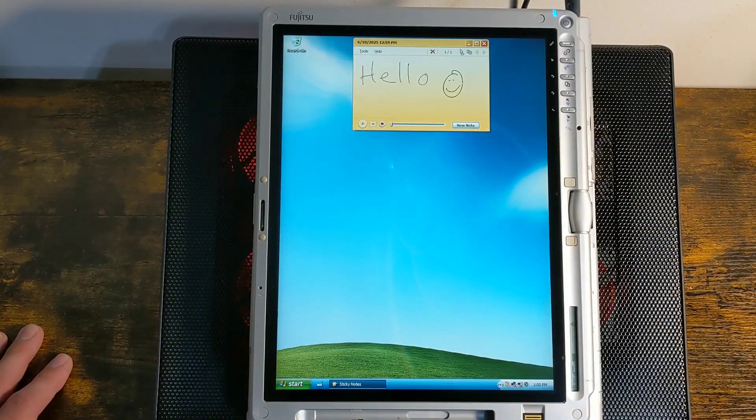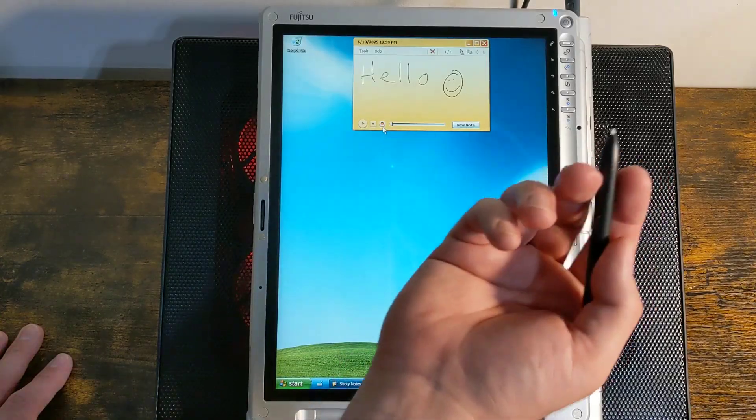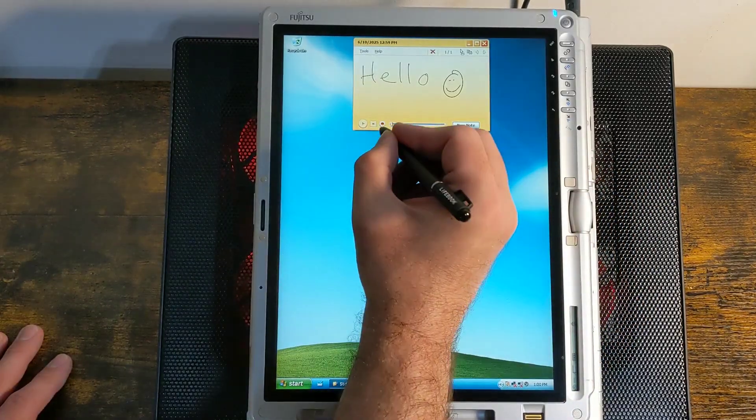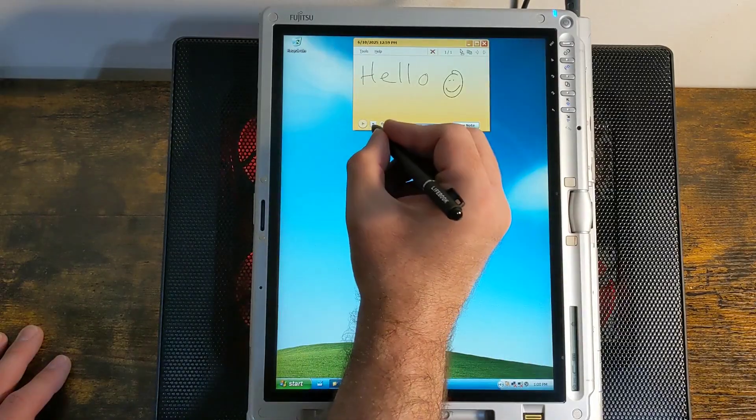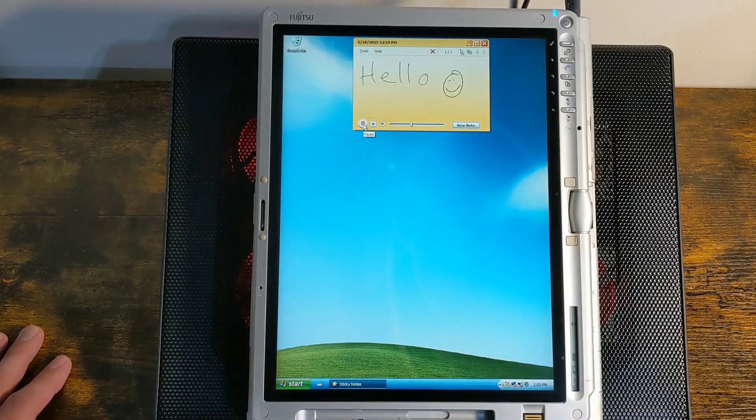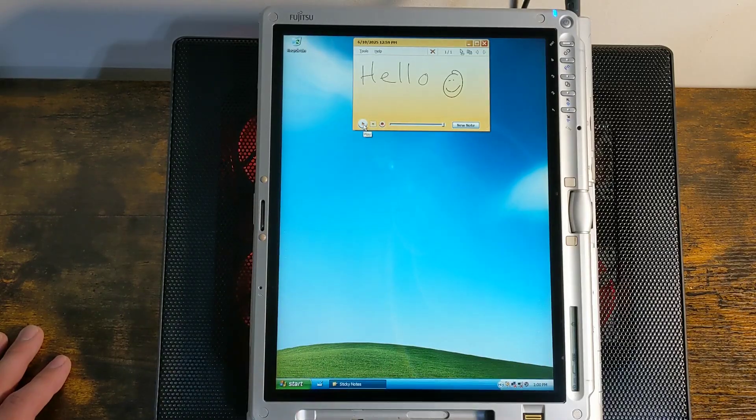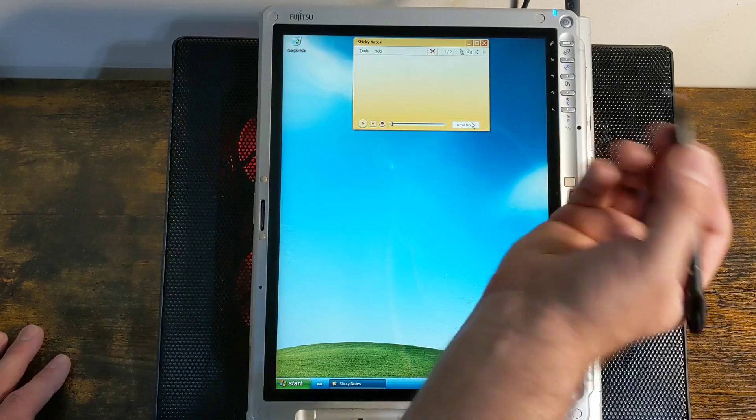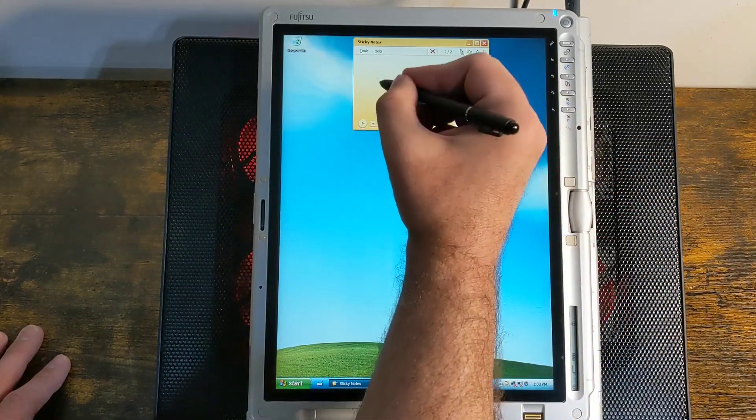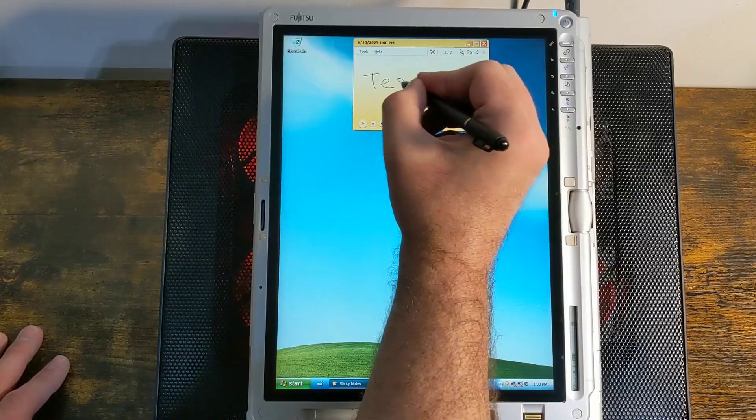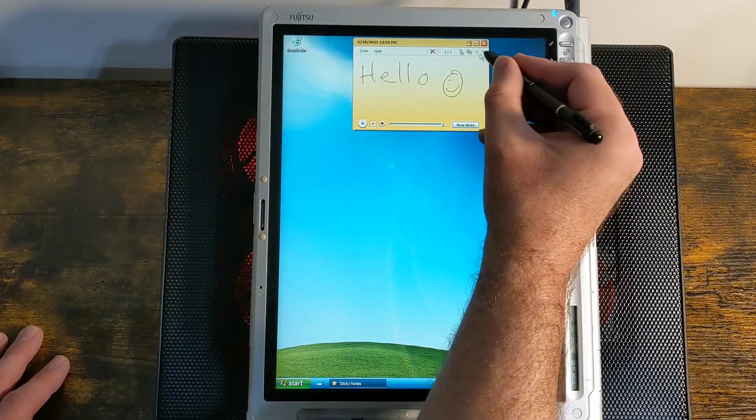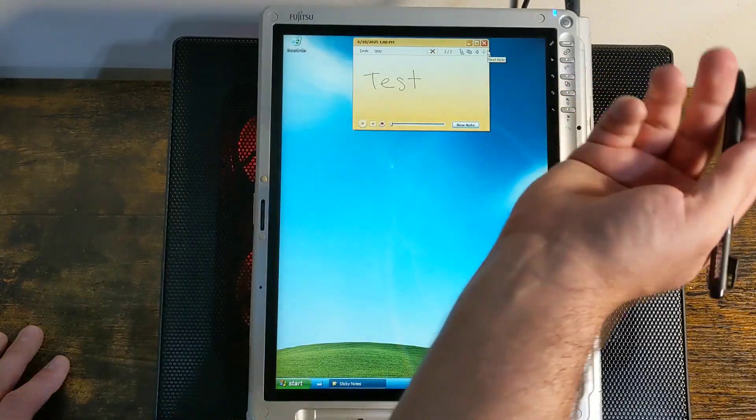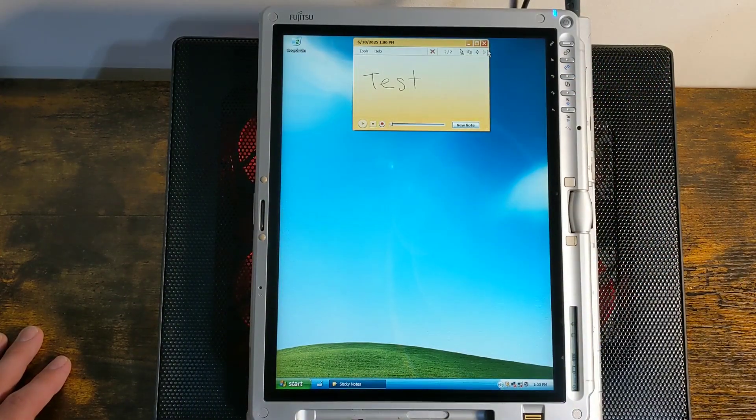But it has another feature, which is voice notes. This record button right here lets you record a voice note. 'This is a voice note. This is a voice note.' There you go. And you can have multiple notes on here. So if you hit new note, you get another note. And you can use your arrow buttons to go between the notes. And that's pretty much it. It's a very simple program.